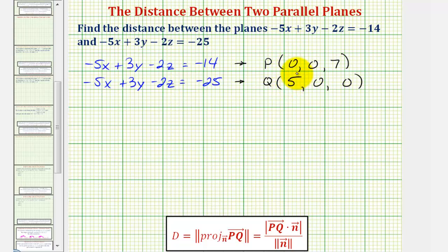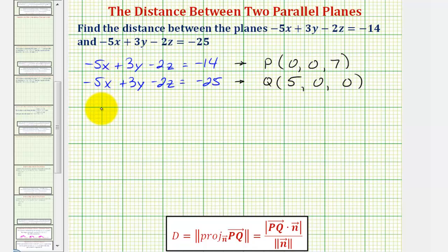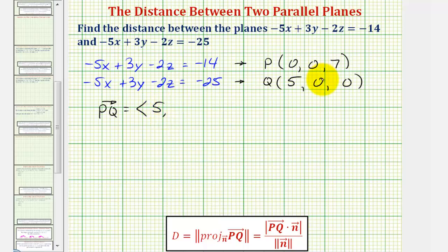So now we can form vector PQ using these two points. If we project this onto a normal vector and find the magnitude, it's going to give us the distance between the two planes. Vector PQ in component form would have an x component of five minus zero — that's five — a y component of zero minus zero, which is zero, and a z component of zero minus seven, which is negative seven.